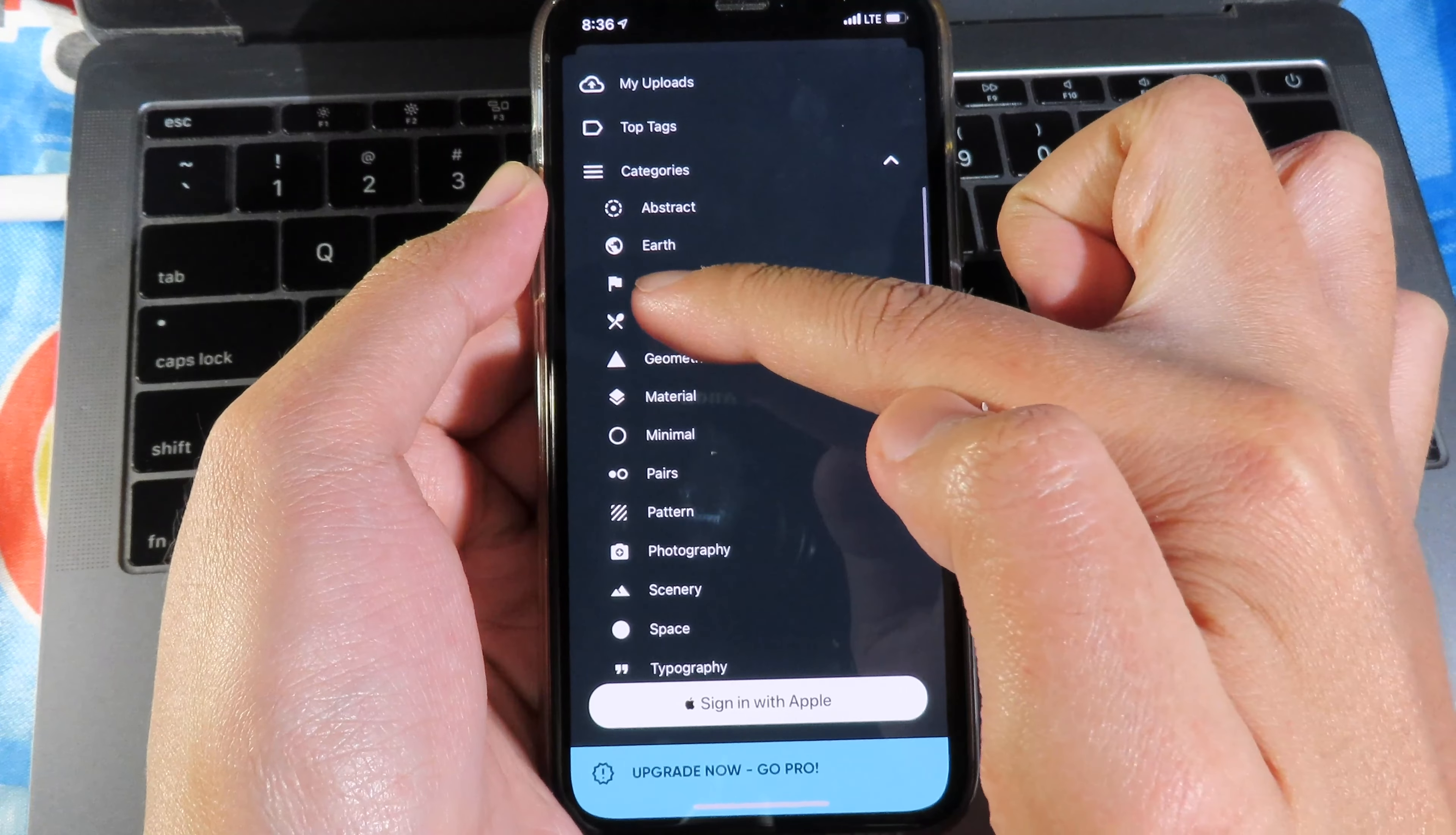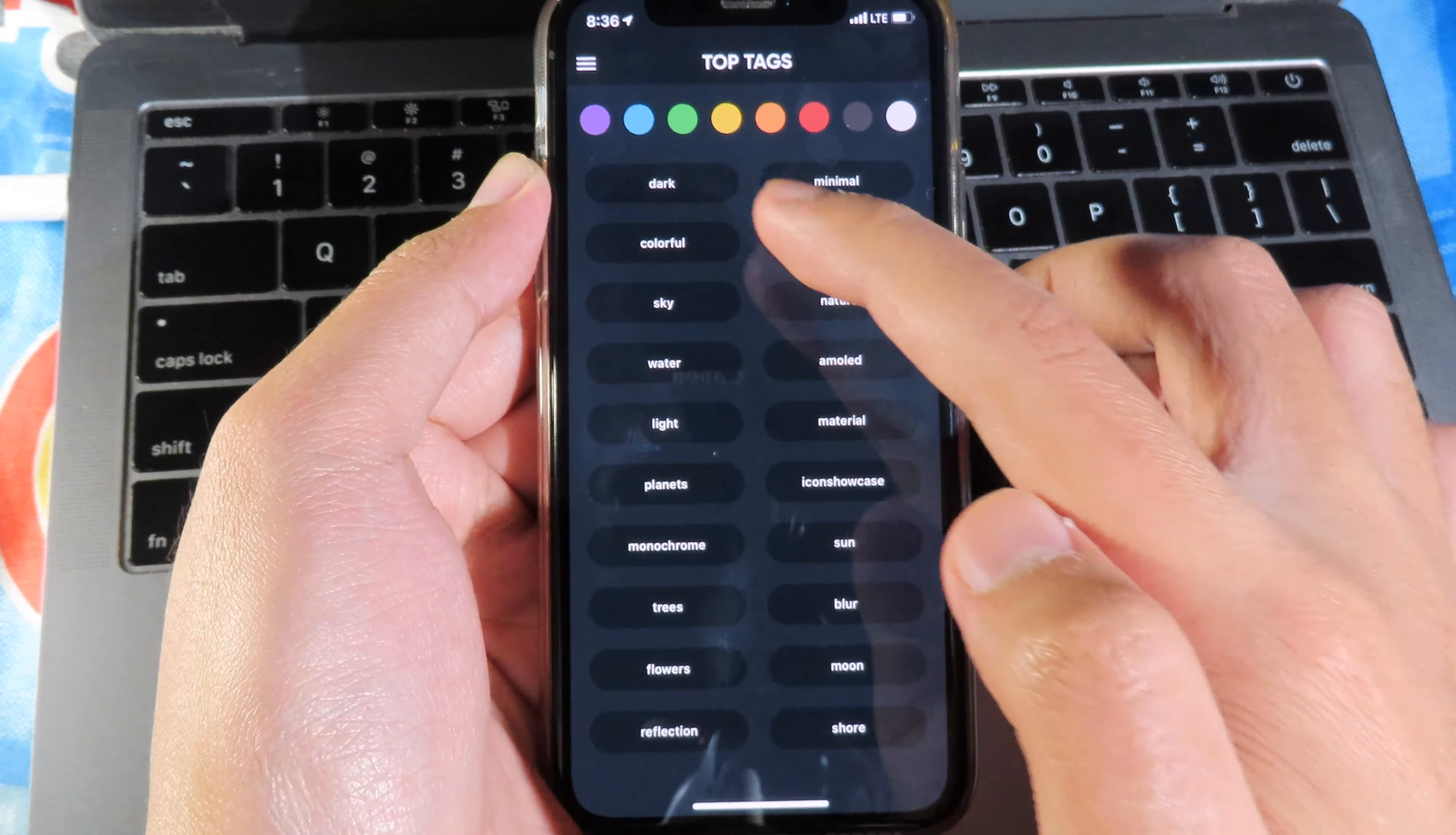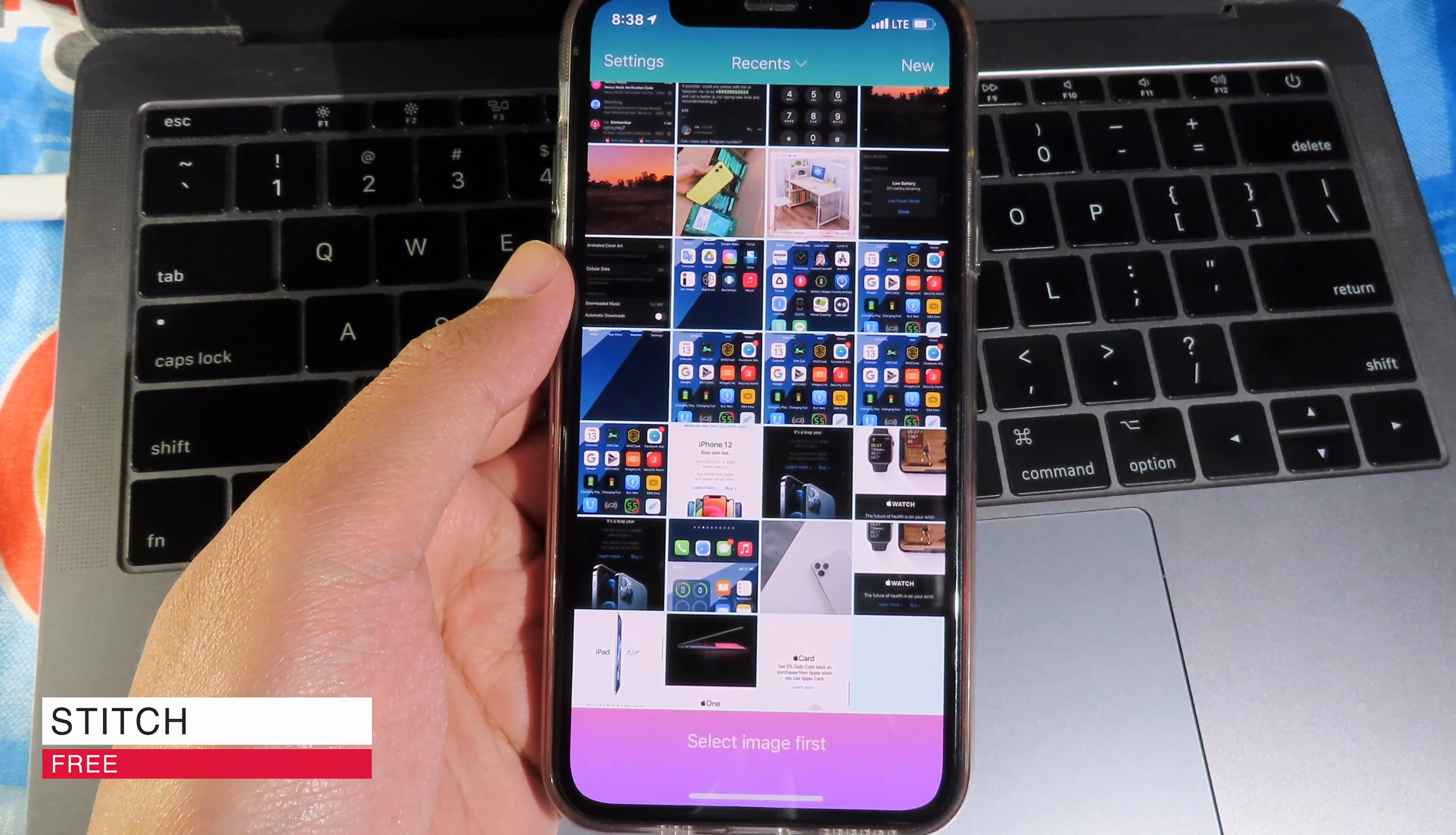For example, I can select the food so it will show only the food wallpapers here. Or I can just go back and select by text. I can select from specific text, for example I can go to colorful and then I'm going to get only the colorful wallpapers just like that.